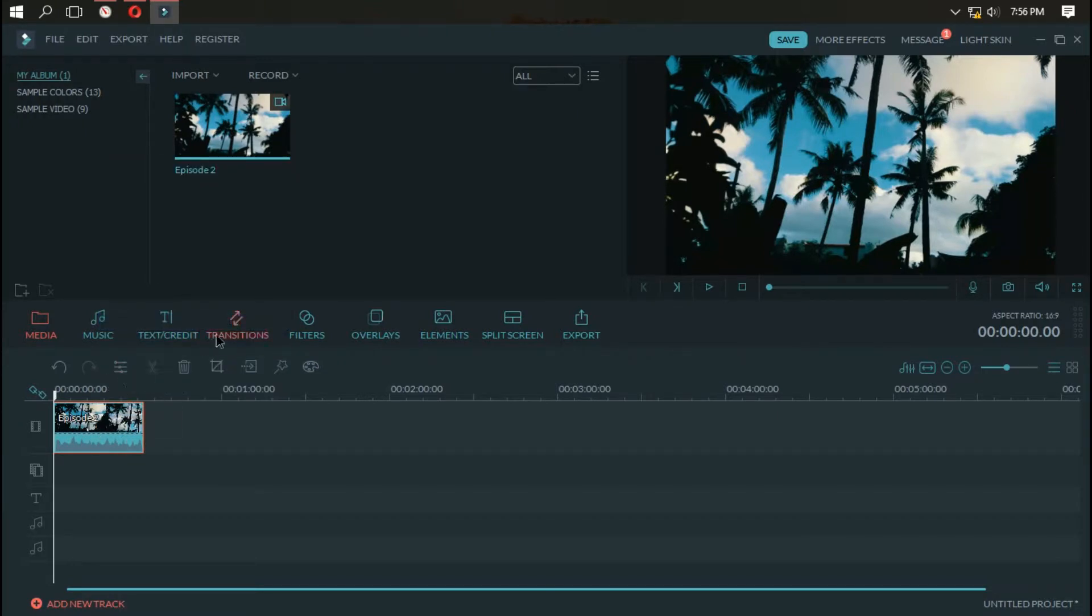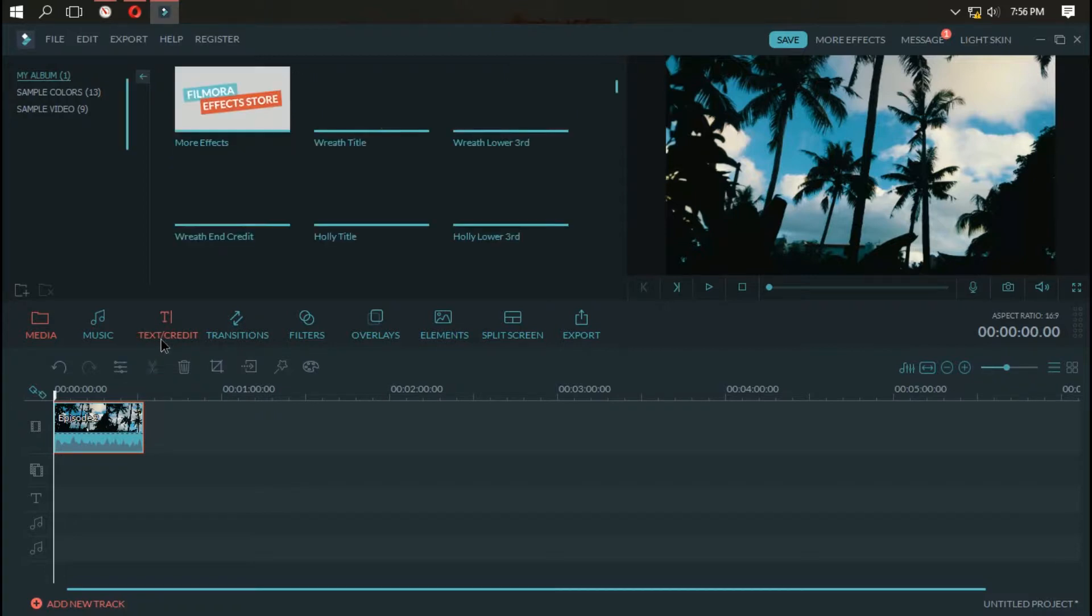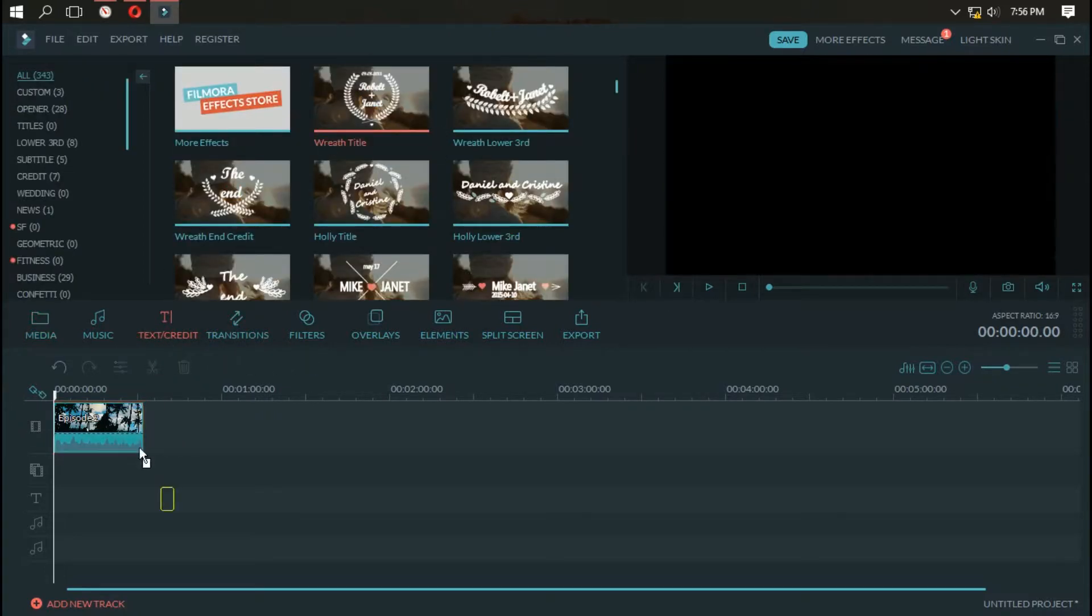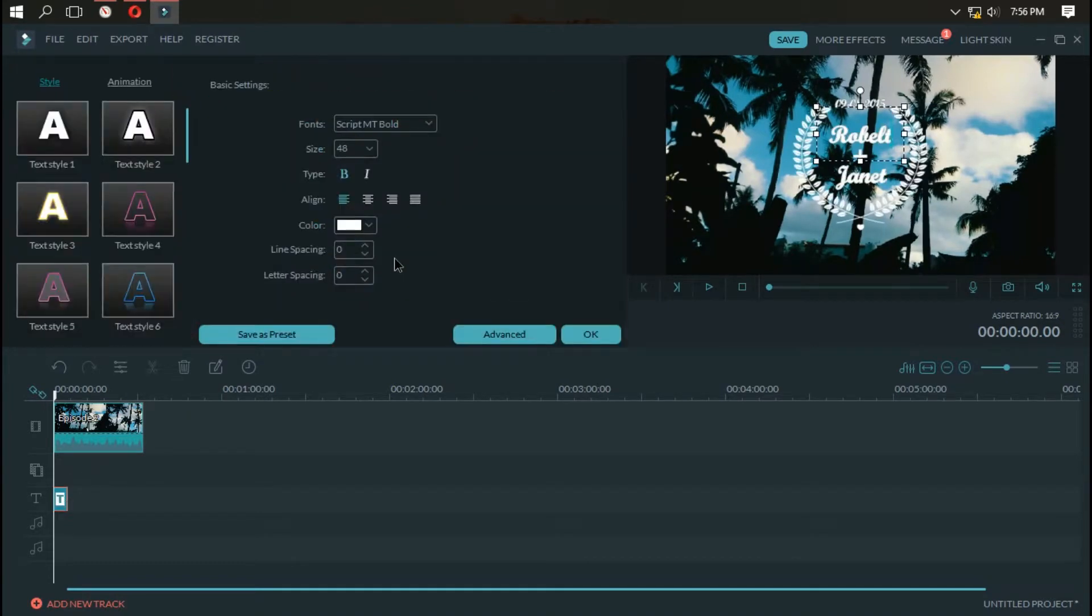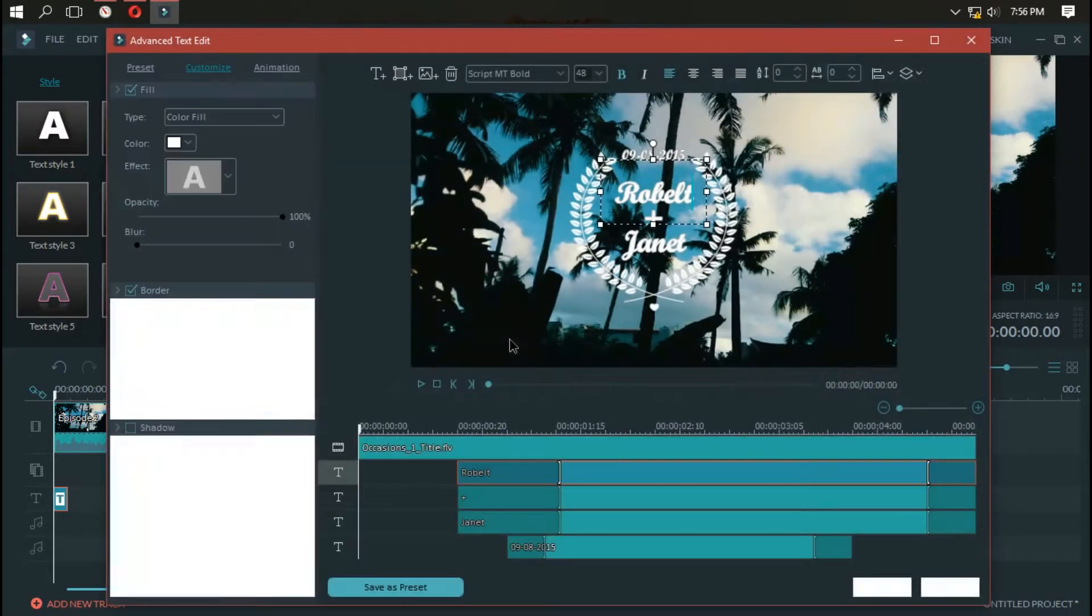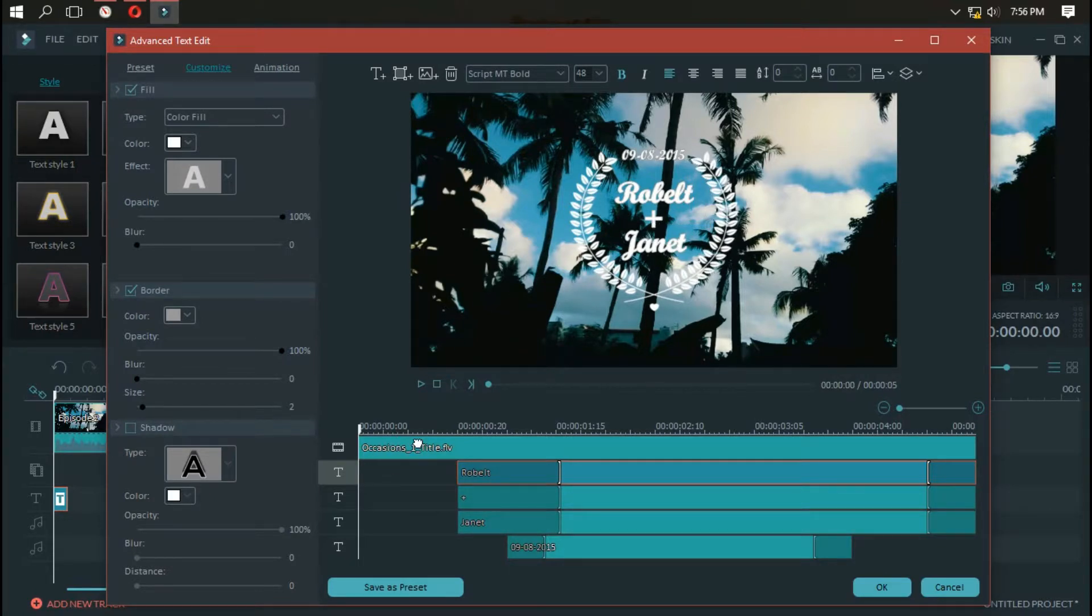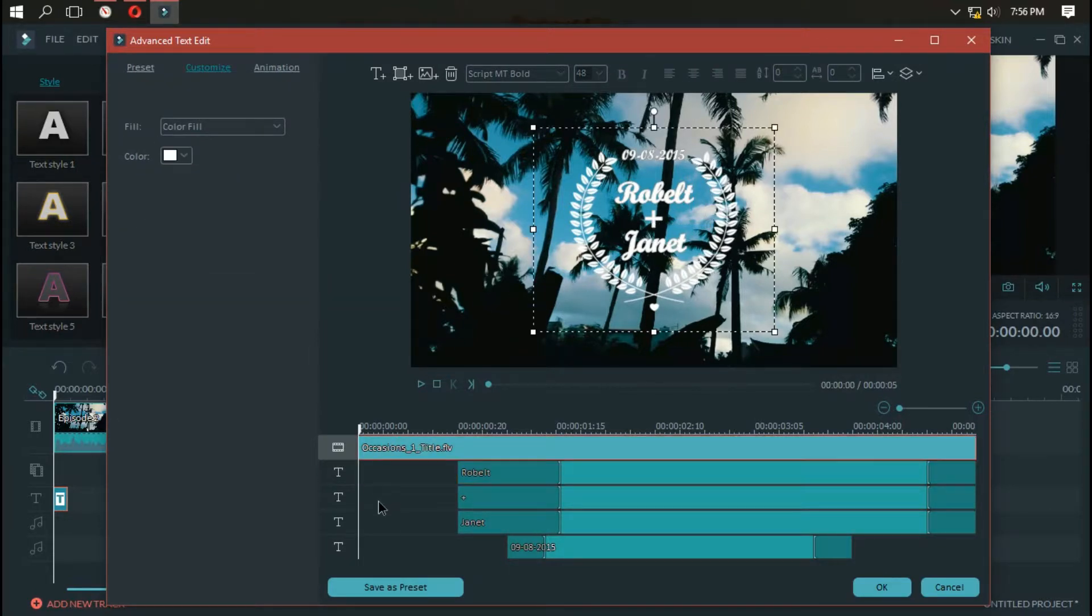Now click on text and credit. Just drag and drop any of the text. It doesn't matter which one it is. Now double click on the text and click the advanced option. Now delete all the text files in the timeline.